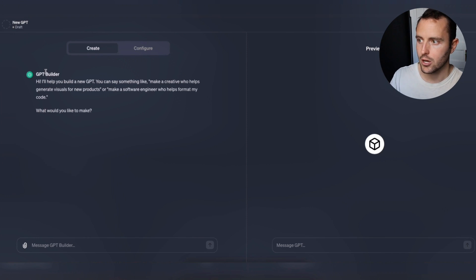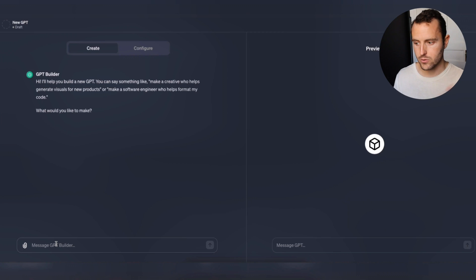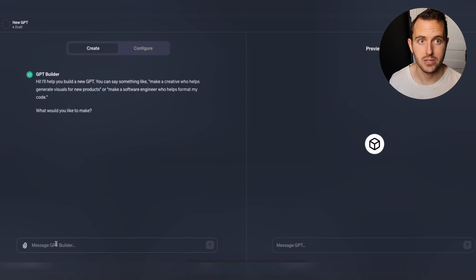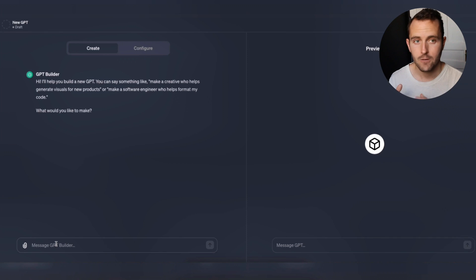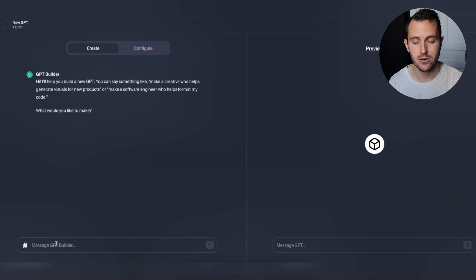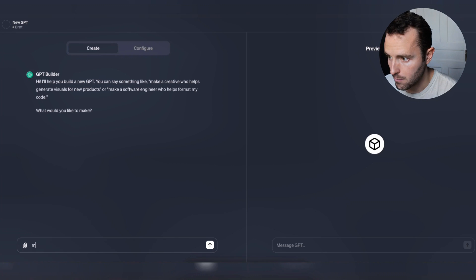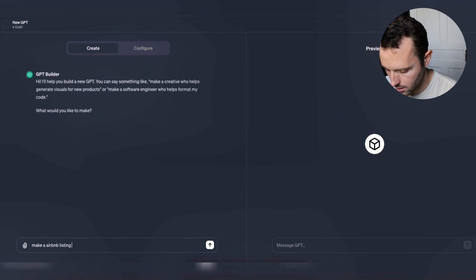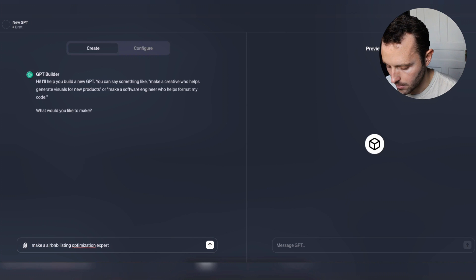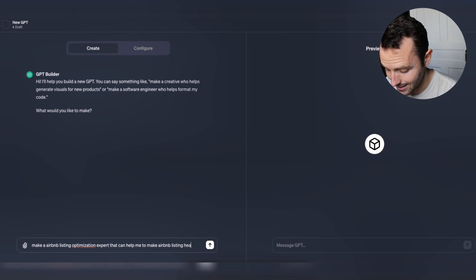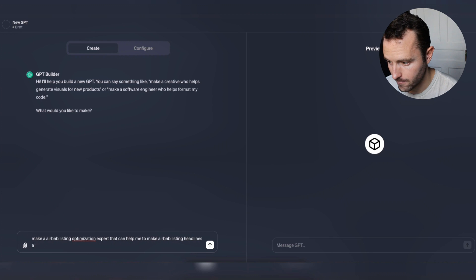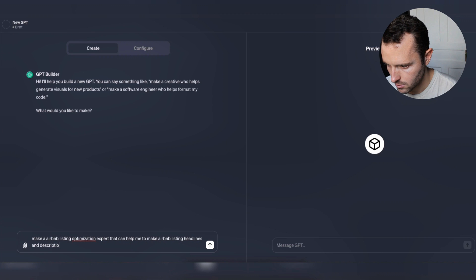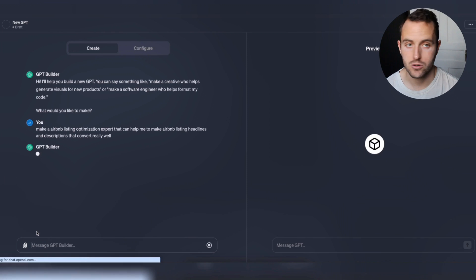When you come into the new 'Create a new GPT' screen, the first thing it's going to ask you to do is tell it what you'd like to make. Since I'm an Airbnb channel, I'm going to use this to build my own GPT bot that specifically focuses on creating amazing Airbnb headlines and listing descriptions. I typed: make an Airbnb listing optimization expert that can help me make Airbnb listing headlines and descriptions that convert really well.